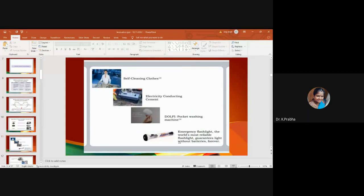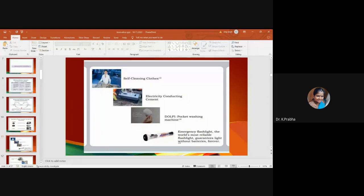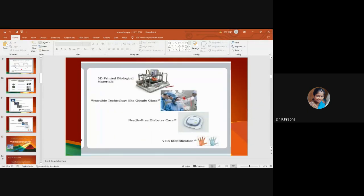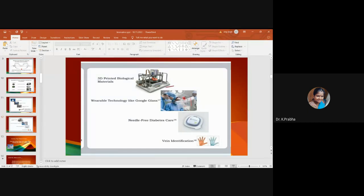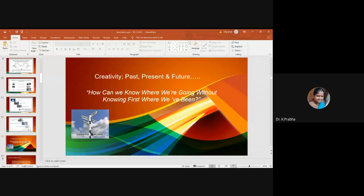We have now got things like self-cleaning clothes, electricity-conducting cements, like Dolphy pocket-washing machines, emergency flashlight - the world's most reliable flashlight guaranteed light without batteries forever. 3D-printed biological materials, wearable technologies like Google Glass, needle-free diabetes care, vein identification machines, likewise.